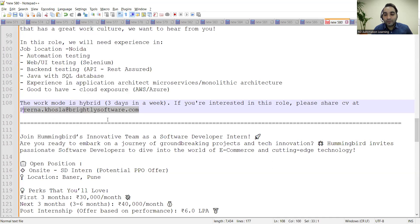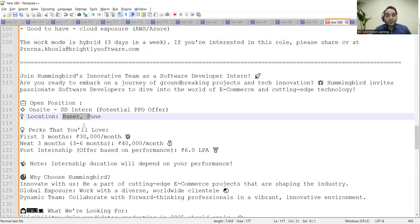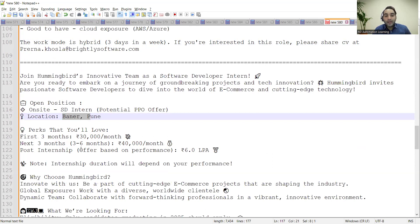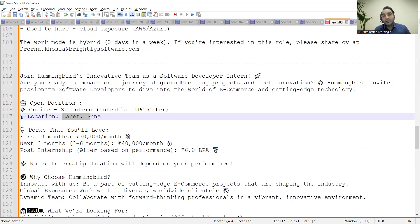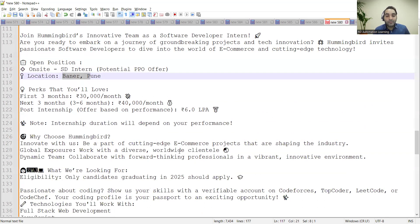would be hybrid, three days in a week. There is a requirement for a Software Developer Intern. Location is Pune. For three months you would be getting 30,000 per month, next three months 40,000 per month. If your performance is good throughout the internship, you would be given a permanent offer as well, which is of 6 LPA. Internship duration will depend on your performance, how effectively you are able to